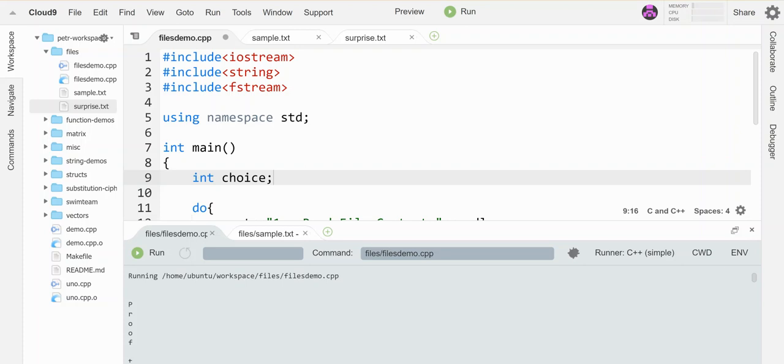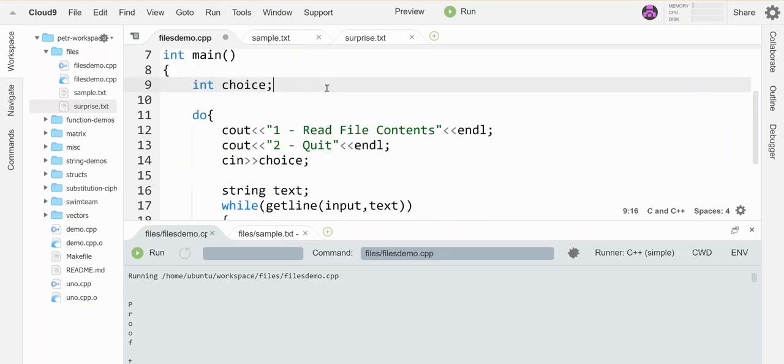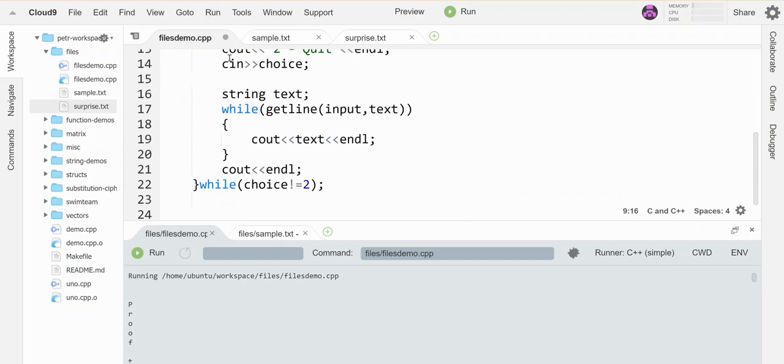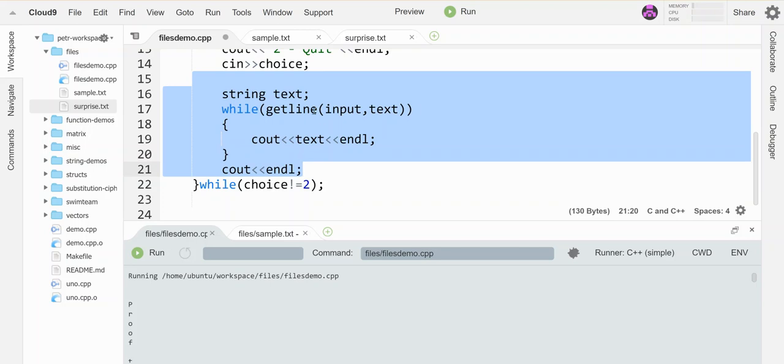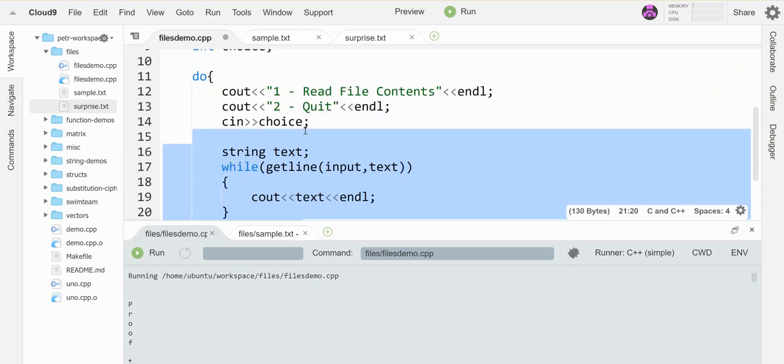So I got this program started. I've got my fstream library included. I got a little variable for choice. The user's going to have two choices off a menu. One is to read the file contents from a file and two is to quit. You're going to input their choice. I haven't dealt with the choices yet. I just have this file reading stuff sitting here. So whatever file it's going to read in and just print the stuff out on the screen. And it's going to keep this whole thing going while they haven't chosen to quit.